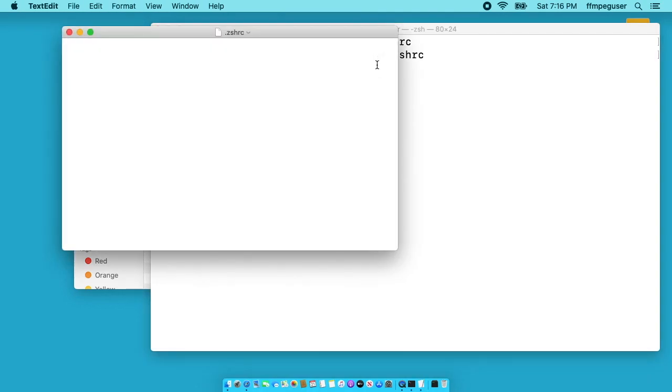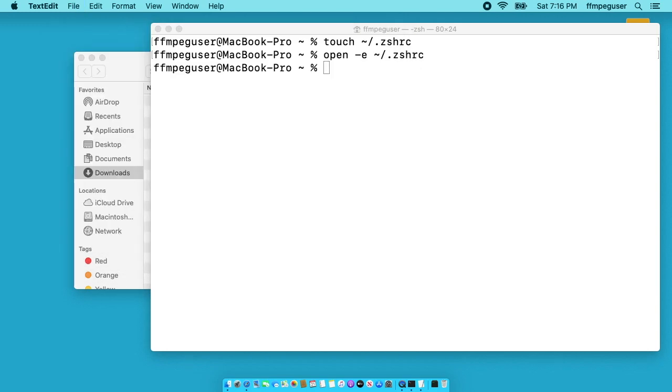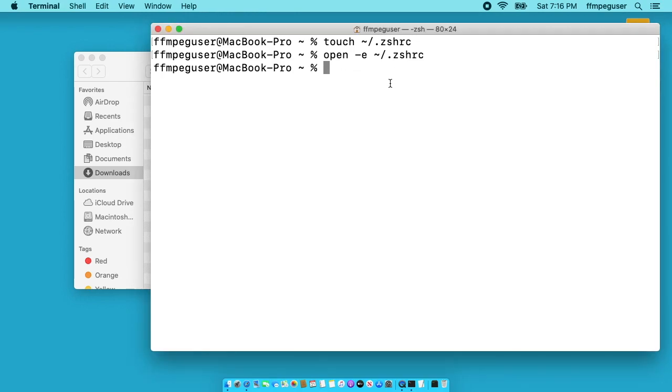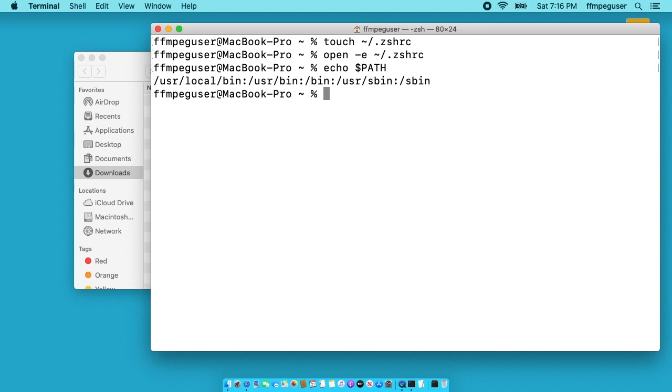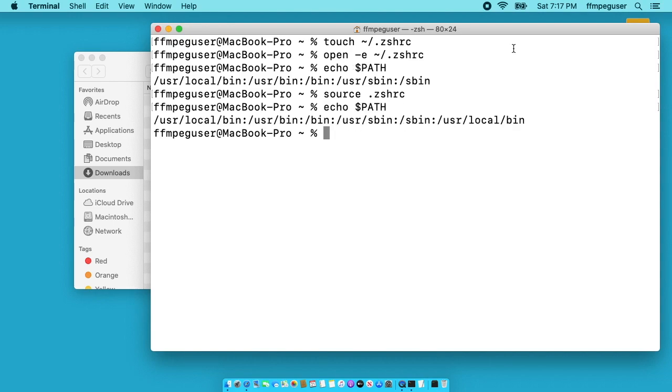So what open dash E will do, it'll open up this file in text edit. Next we want to type path plus equals forward slash usr forward slash local forward slash bin. I'll save this and I'll close it. I did command S command W to do that. And then I want to load this file. So let's look at the echo path again. And now I want to load this. I'll type in source space dot zshrc. I'll hit enter. Now I will echo the path again. And you can see it added this usr local bin. Now it was already on here. So that was unnecessary. But if you don't have this at the beginning, it'll add it on at the end.